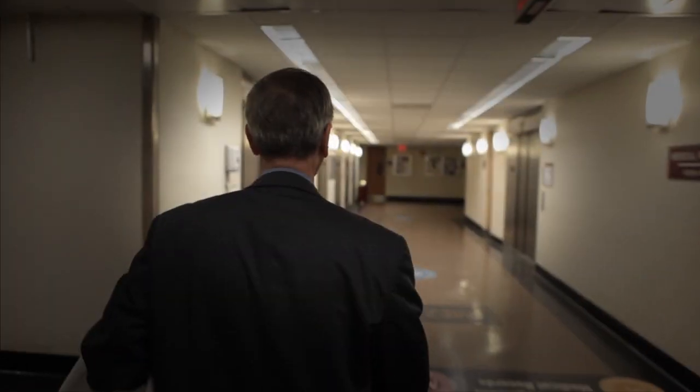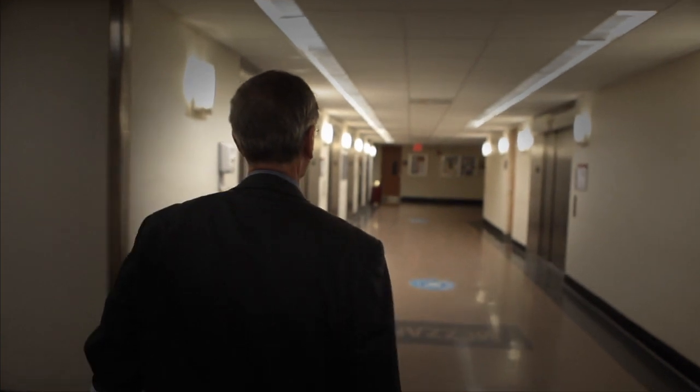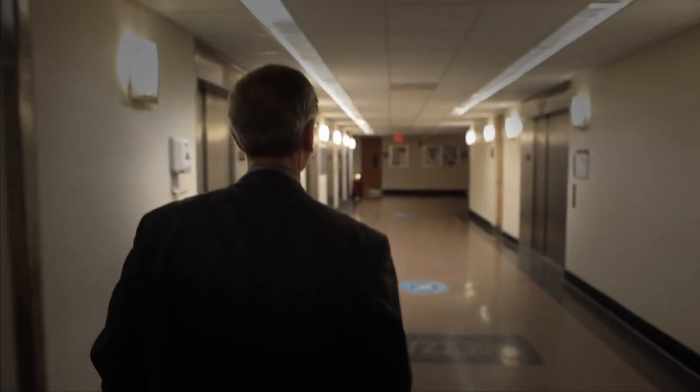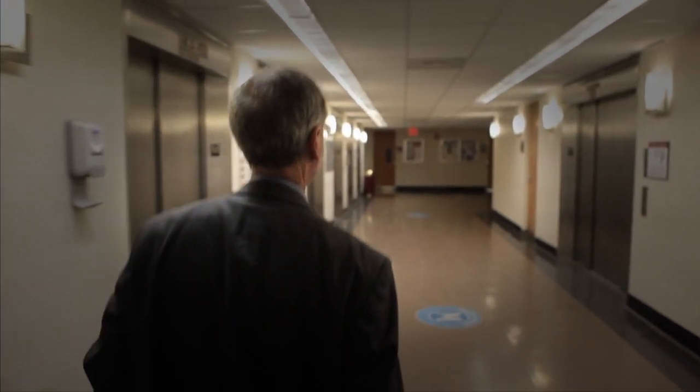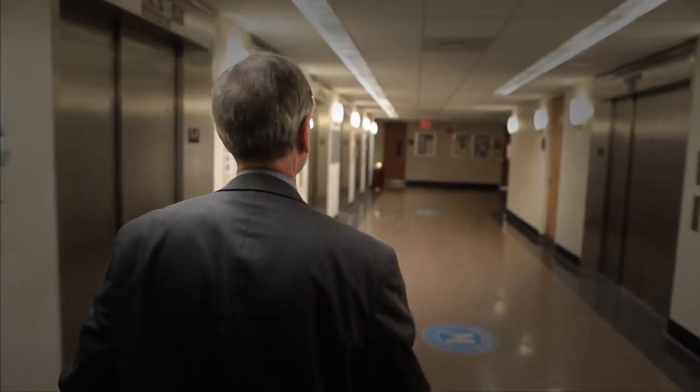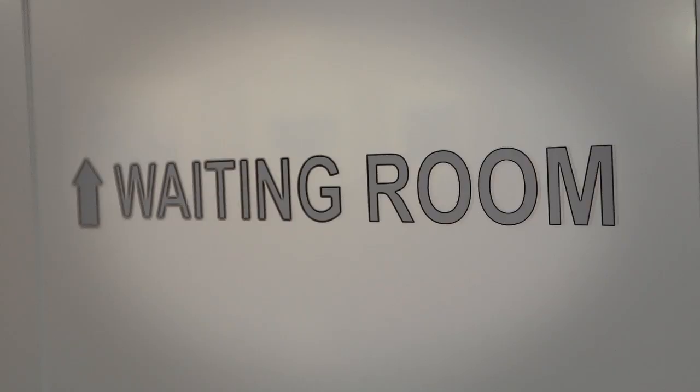There is nothing else in the basement, just cancer. The radiation therapy suites are windowless, artificially lit, subterranean caverns.